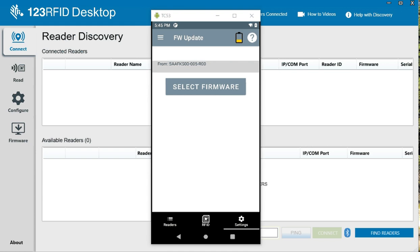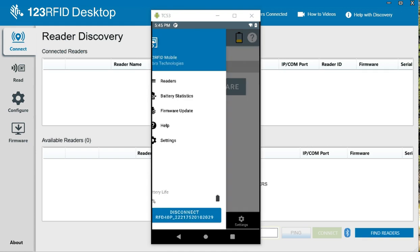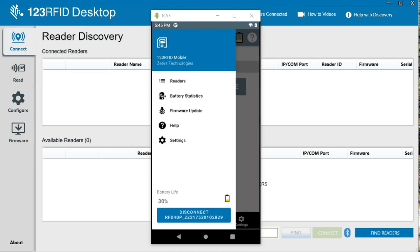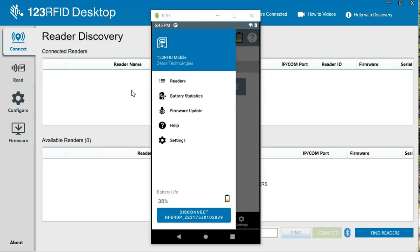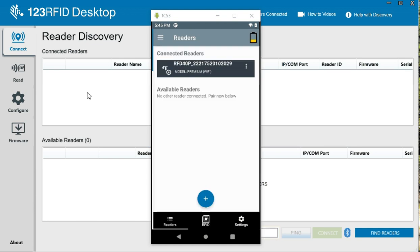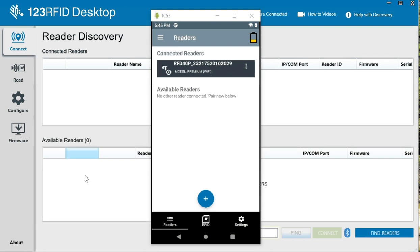So this is all within this RFID mobile application. A lot of the same things that we did in this RFID desktop, we can do in the background. And with the desktop, we can connect to our PC over Bluetooth. We can connect to multiple readers. And I believe on the desktop, you can do up to 20 devices to update.